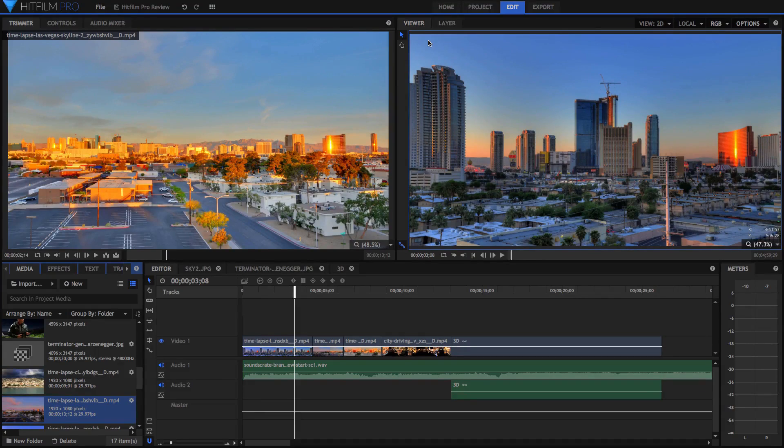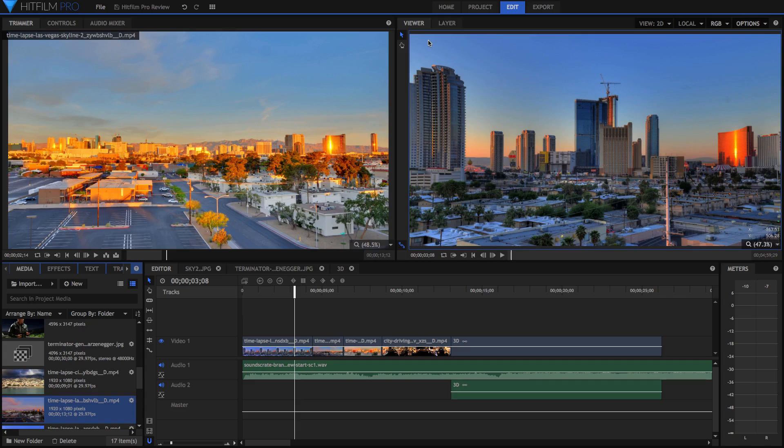HitFilm is a great all-in-one visual effects and video editing software that rivals the likes of Adobe Premiere Pro and After Effects. Today I'll be introducing this software to you and reviewing it in full if you're considering purchasing it.